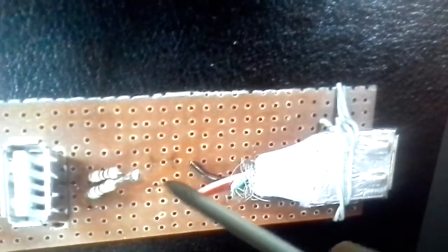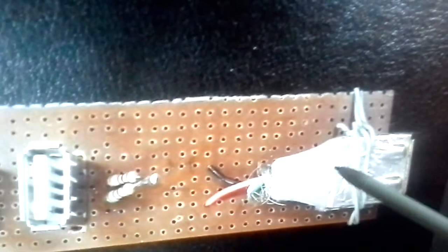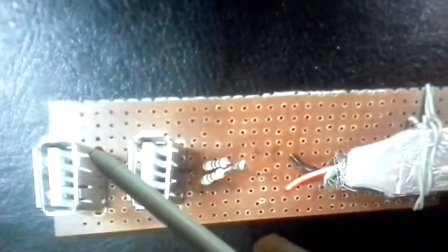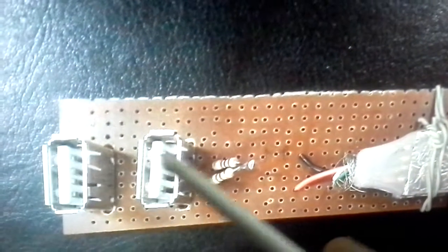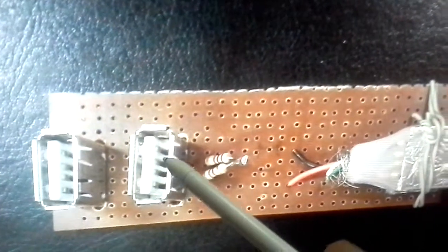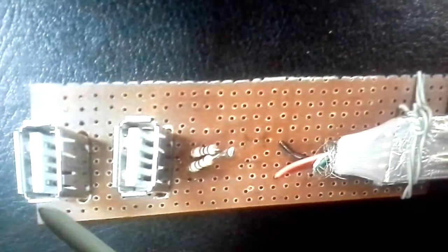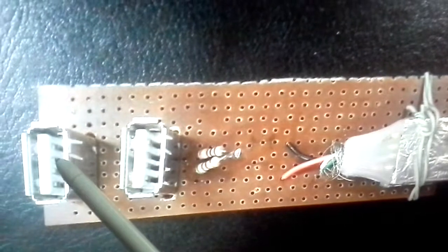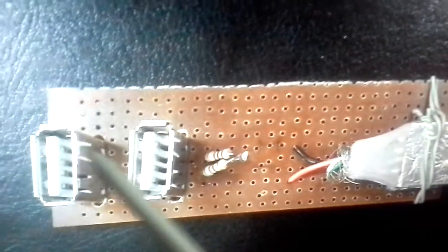These are the four resistors which are parallel running. These are the two female USB ports. Now this is one, two, three, four pins.